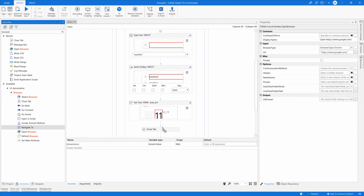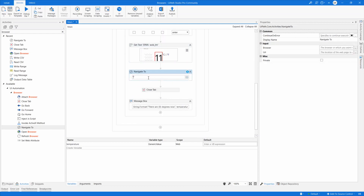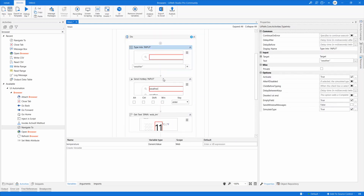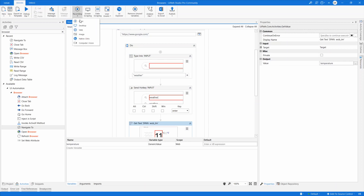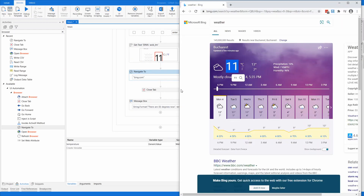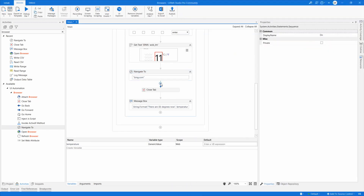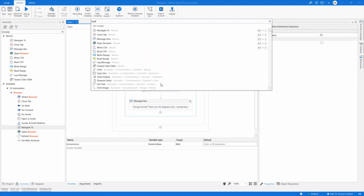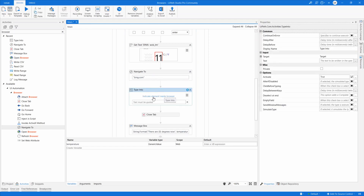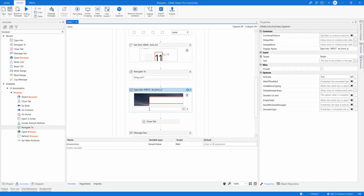This time I'll perform the same automation steps manually without web recording. First, I need to be on Bing.com. Then I'll add a Type Into activity, select the search element inside the browser, and specify the text 'weather' — remembering to add double quotation marks since this is a string value. Then I need to specify an Enter.